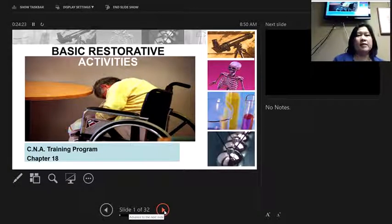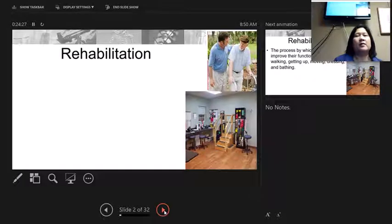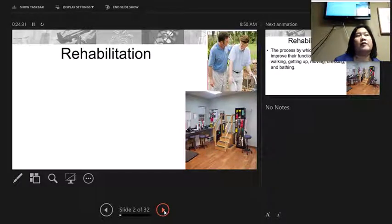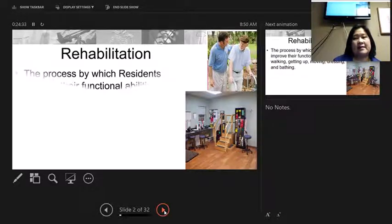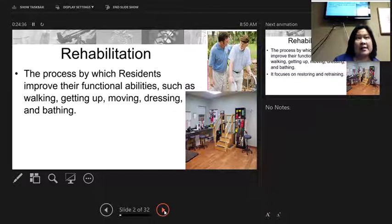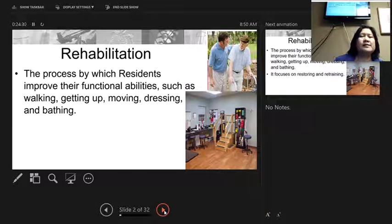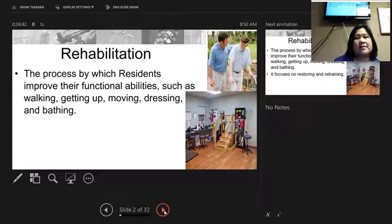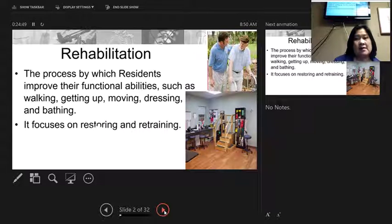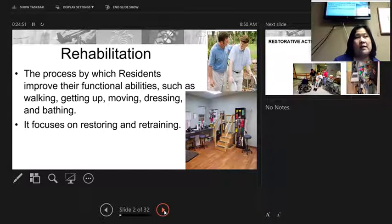After 18 is restorative information. Restorative activities are activities that help people improve their quality of life and their functioning to be able to do their ADLs by themselves. Rehabilitation is the process by which residents improve their functional abilities such as walking, getting up, moving, dressing, and bathing — basically improving their ADL. It focuses on restoring and retraining them to be able to take care of themselves.